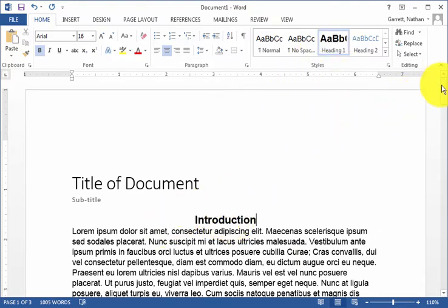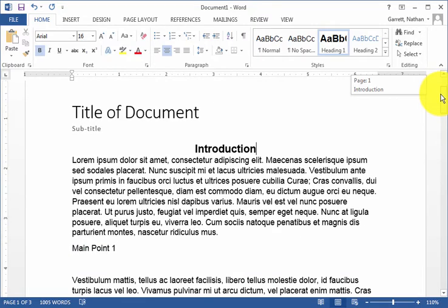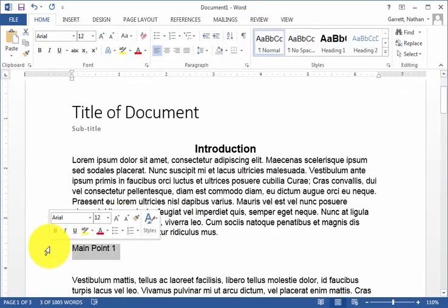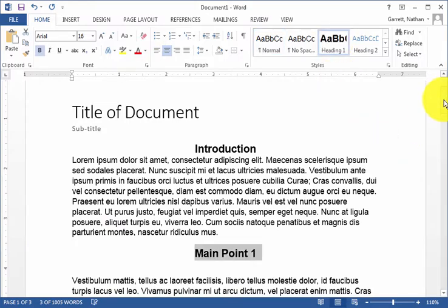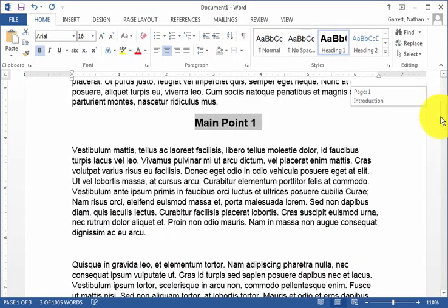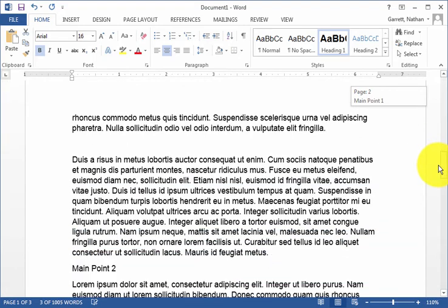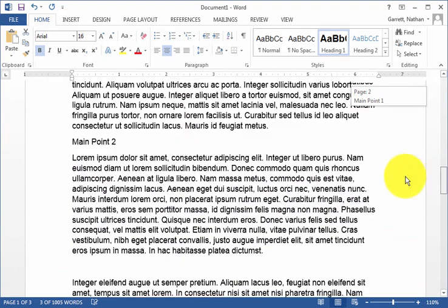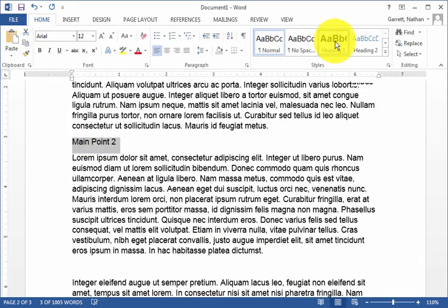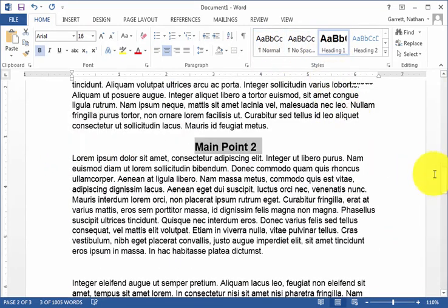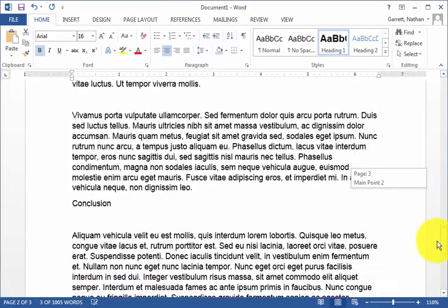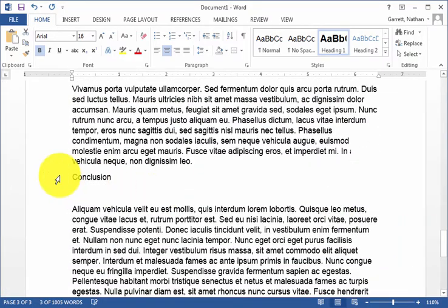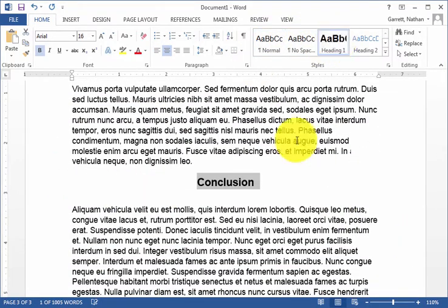As I scroll through my document, let's select some other things that are also going to be Heading 1s. So I have my main point, I click on Heading 1. Let's keep on scrolling. We'll find my second point, change that to Heading 1 as well. And then I go to my conclusion, and change that to a Heading as well.